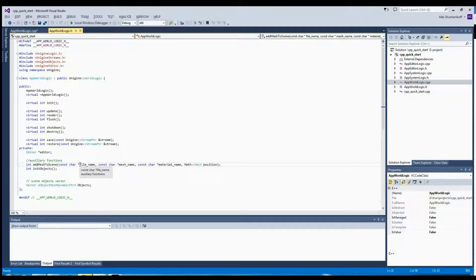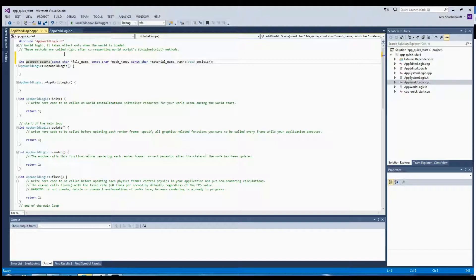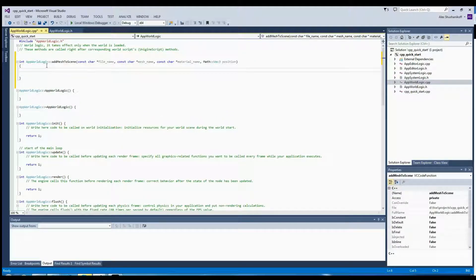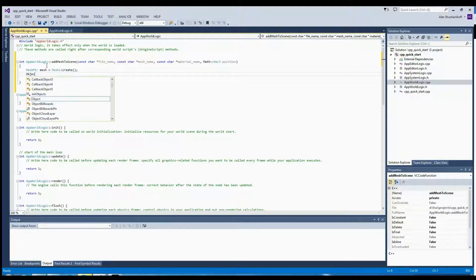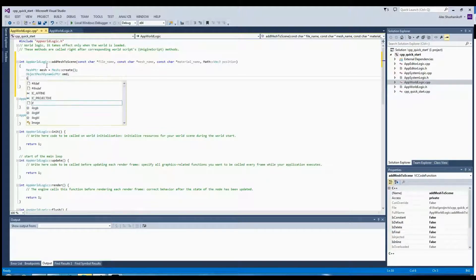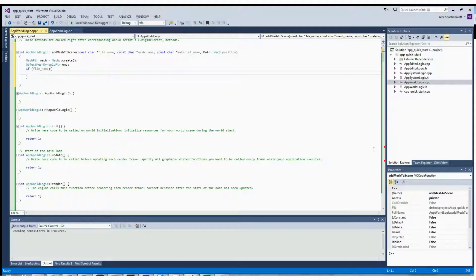Now let us implement our addMeshToScene method in the AppWorldLogic.cpp file. First of all we create a mesh pointer, call it a mesh, and call the constructor of the mesh class. We also create an ObjectMeshDynamic pointer — let's call it OMD. Now, if the file name is specified we're going to load a mesh from a file. For this purpose we use the load method of the mesh class and specify the file name.